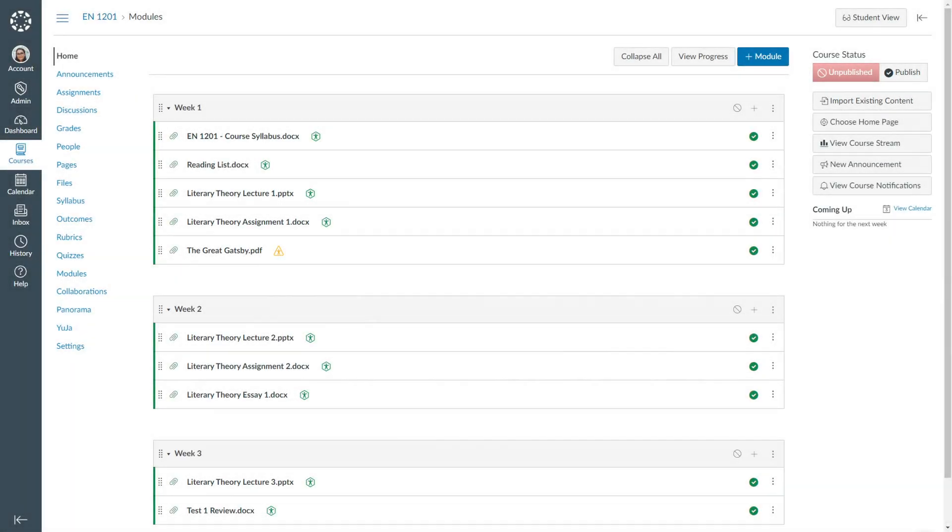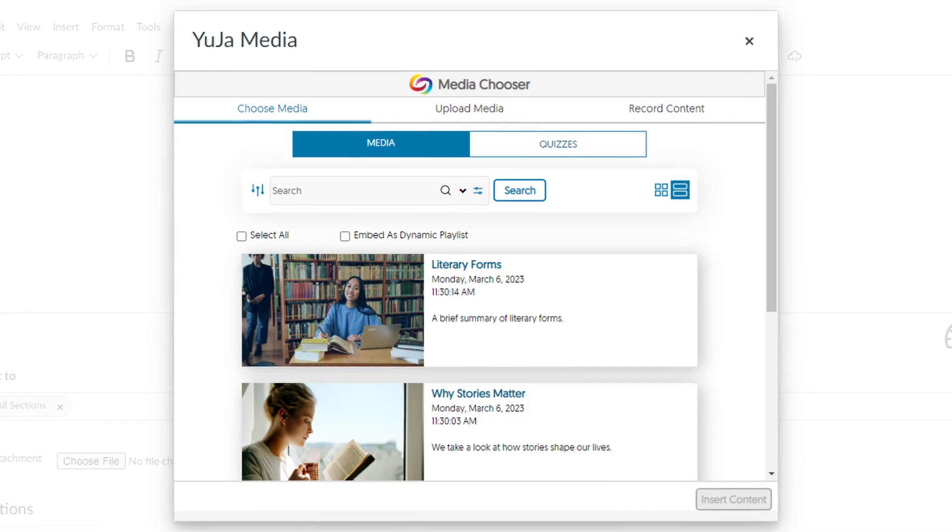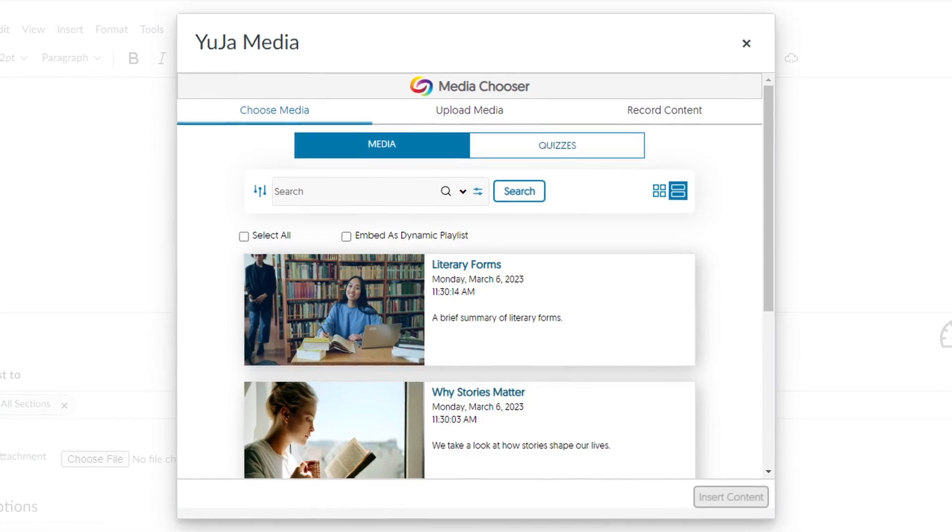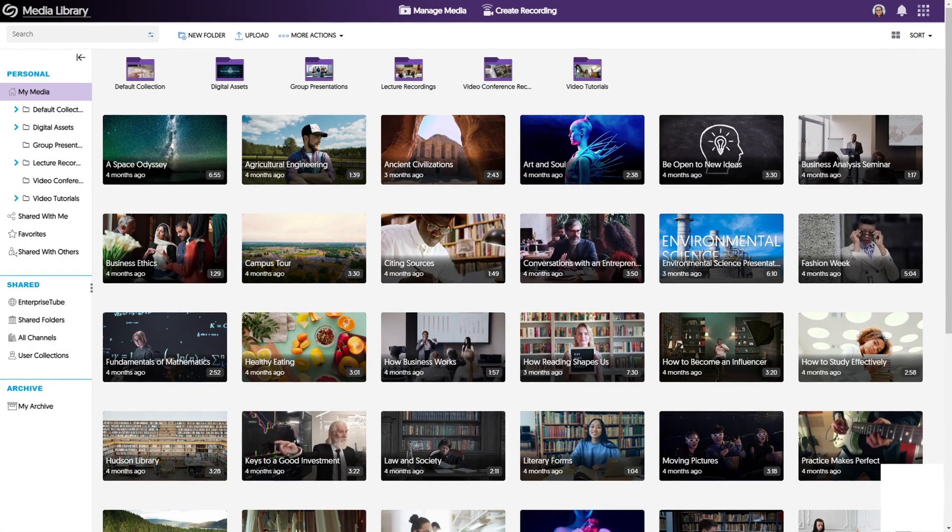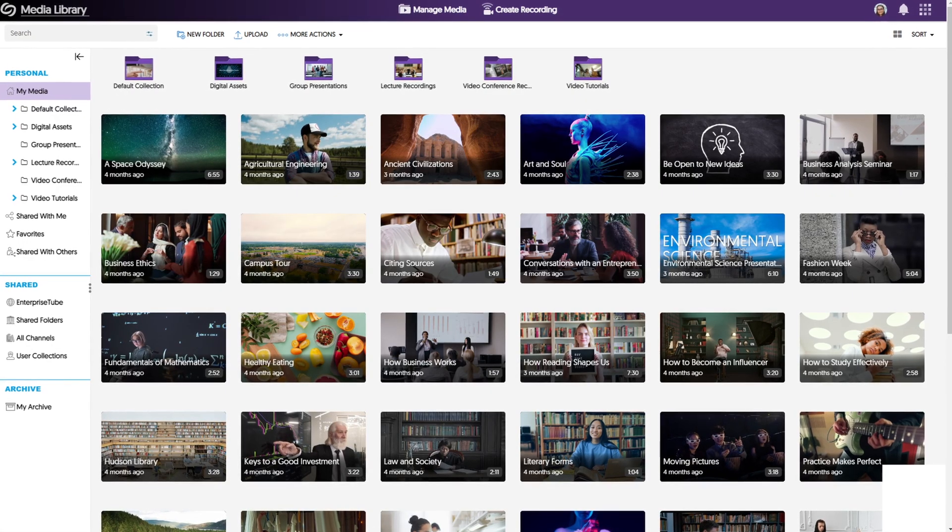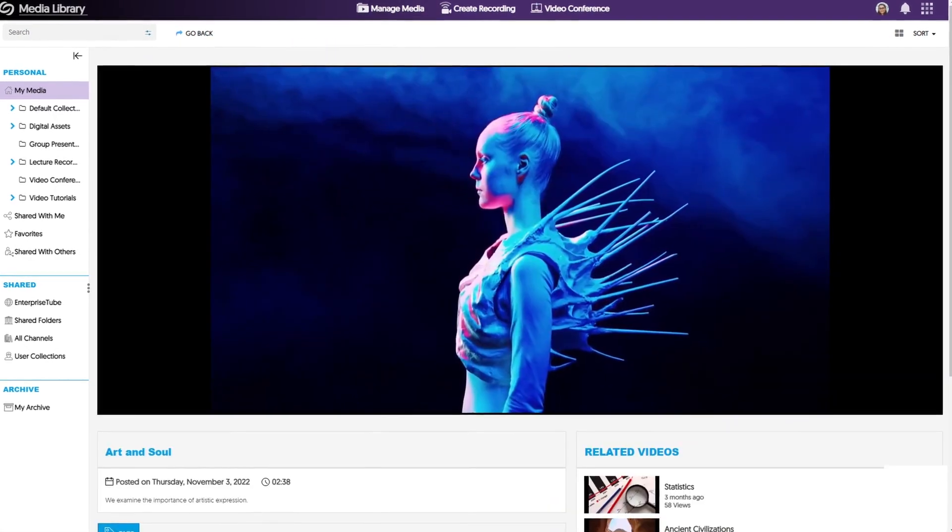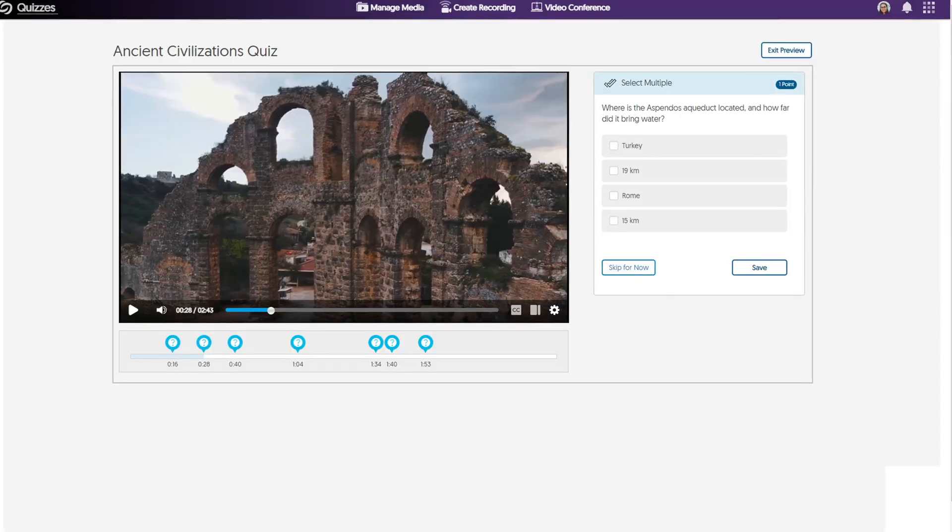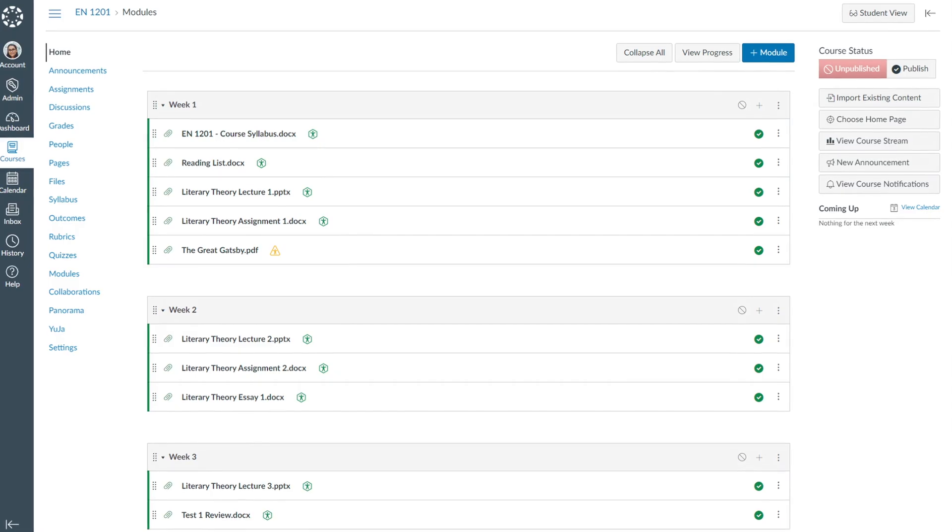Thank you for watching our Yuja Enterprise Video Platform Tutorials. In this video, we will demonstrate how to use the Yuja Media Chooser to embed video platform content, including videos and video quizzes, into Canvas.